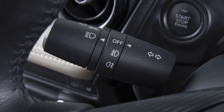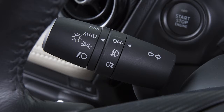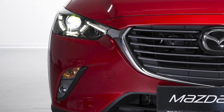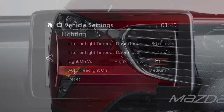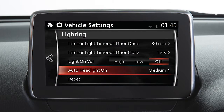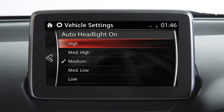If your vehicle has auto light control, it has the added position of auto. When the switch is in the auto position, the exterior lights and the instrument panel lights turn on or off automatically based on the determination of the light sensor. The auto headlight illumination on/off timing sensitivity can be changed in the personalization setting screen.